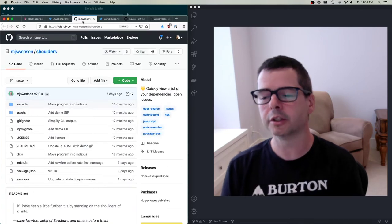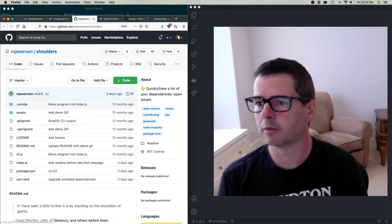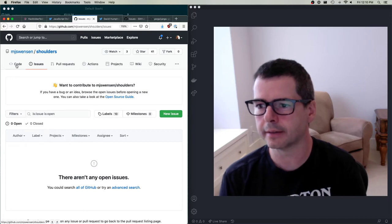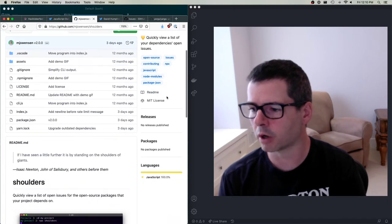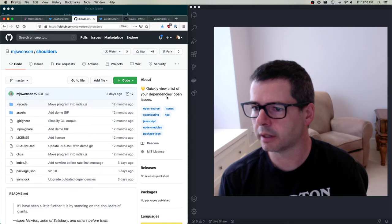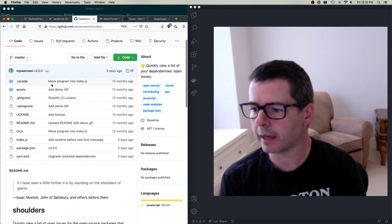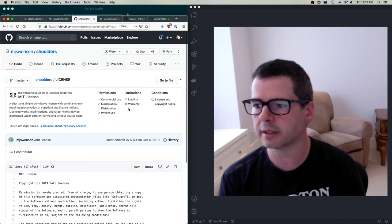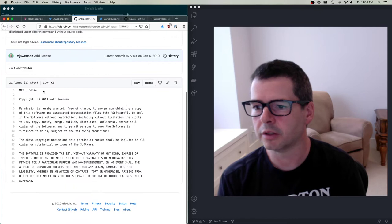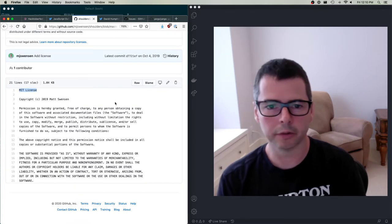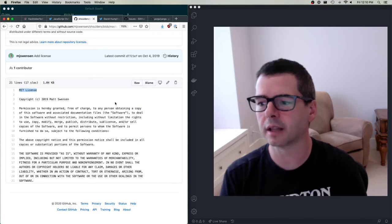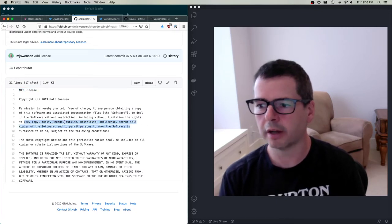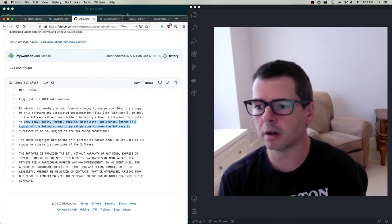This is an example of a project that has no issues — zero open, zero closed. It's probably the work of one person. The code is licensed under the MIT license, which allows me to use it, copy it, modify it, merge it, publish it, distribute it, sub-license it, and sell it. As long as I keep the copyright notice and permissions included, I can do all kinds of things with this.